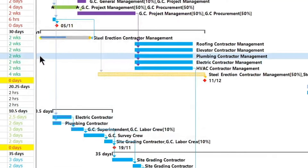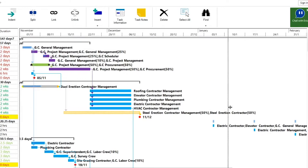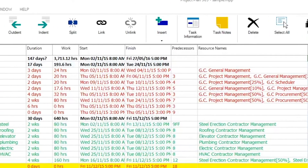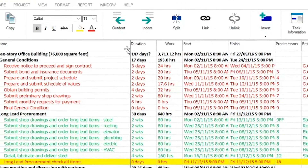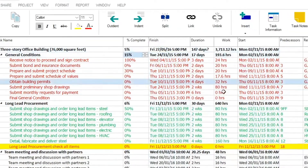Let's also change the column order in our printed document. For our document, we will need Task Name, Percent Complete, and Finish Date. Please note that the print functionality always prints the current view. Let's move the Percent Complete and Finish Date columns near Task Names and make them visible in the Gantt chart view.